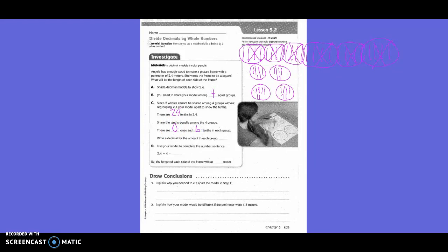Write a decimal for the amount in each group. So how do we write six tenths in decimal form? Zero point six. So two and four tenths divided by four equals six tenths. The length of each side of the frame will be six tenths of a meter.